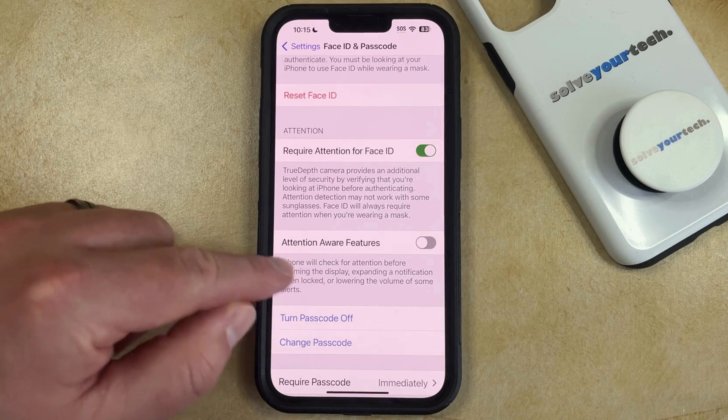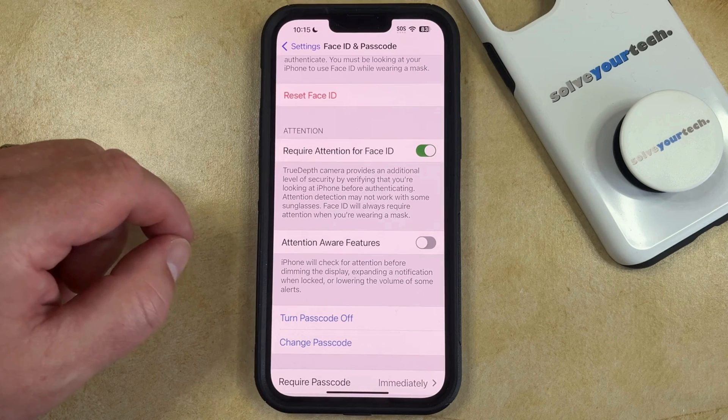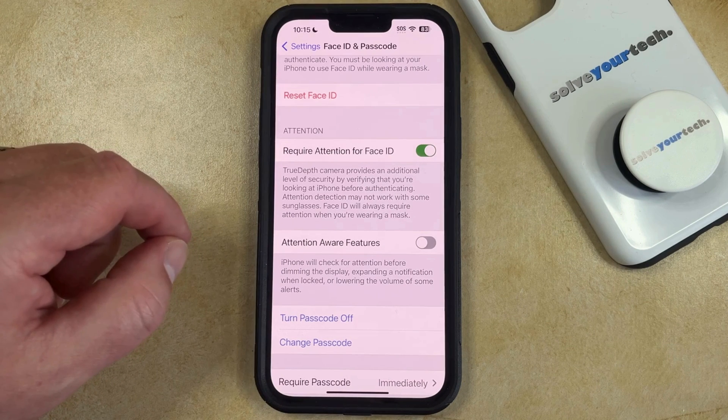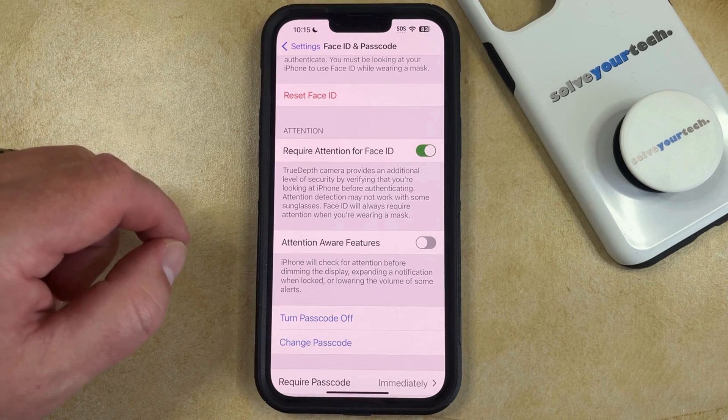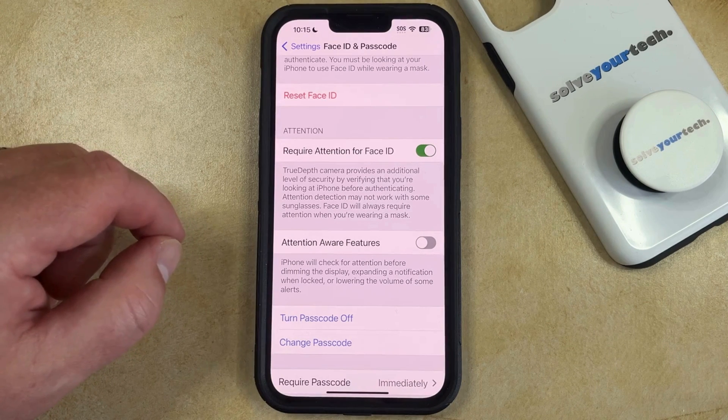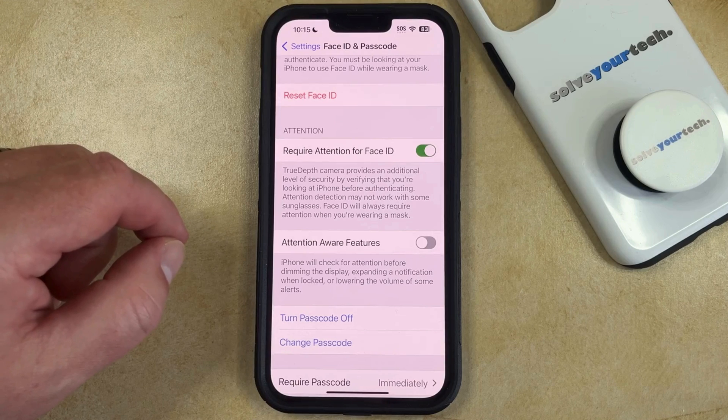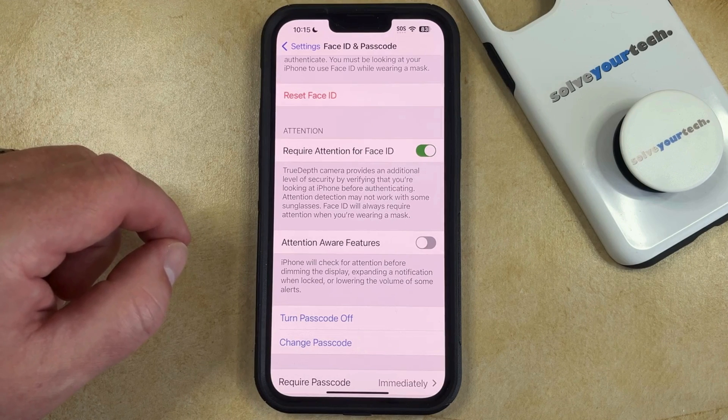Now your iPhone will no longer check for attention before dimming the display, expanding a notification when locked, or lowering the volume of some of your alerts.